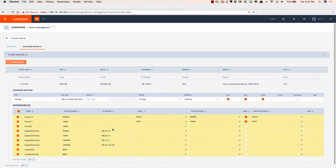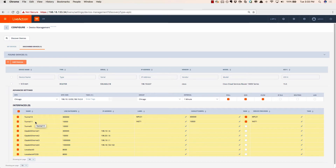LiveNX also learned of all of the interfaces in this router. There's Tunnel10 — it's connected off to the MPLS service provider, therefore we know it's a WAN interface, and the capacity of that link is 300 megabits. We also learned Tunnel11, which is connected off to the internet service provider. It too is a WAN circuit, and we learned the capacity is 10 megabits per second.